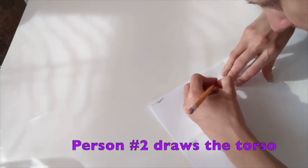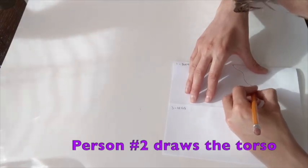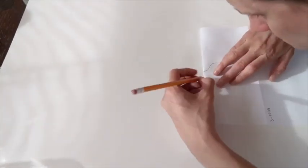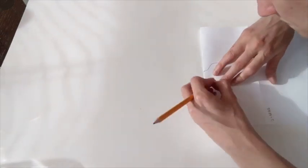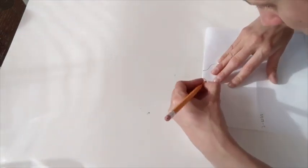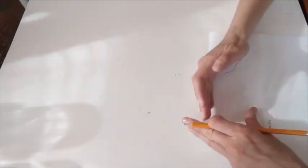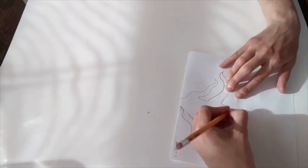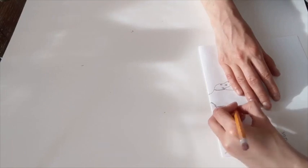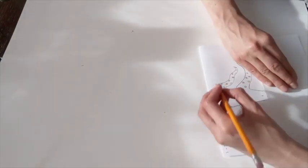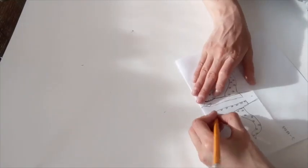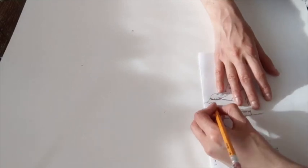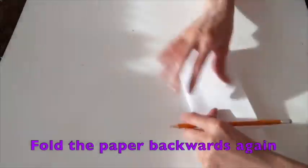Look closely, you can see that the necklines actually go over the crease of the paper into the next person's section. That's so the next person knows exactly where to start. Now, you'll see my drawing partner draw the torso, or the body of the figure. Once person two is ready, fold the paper backwards again and hand it off to person three. In my case, that was me again.